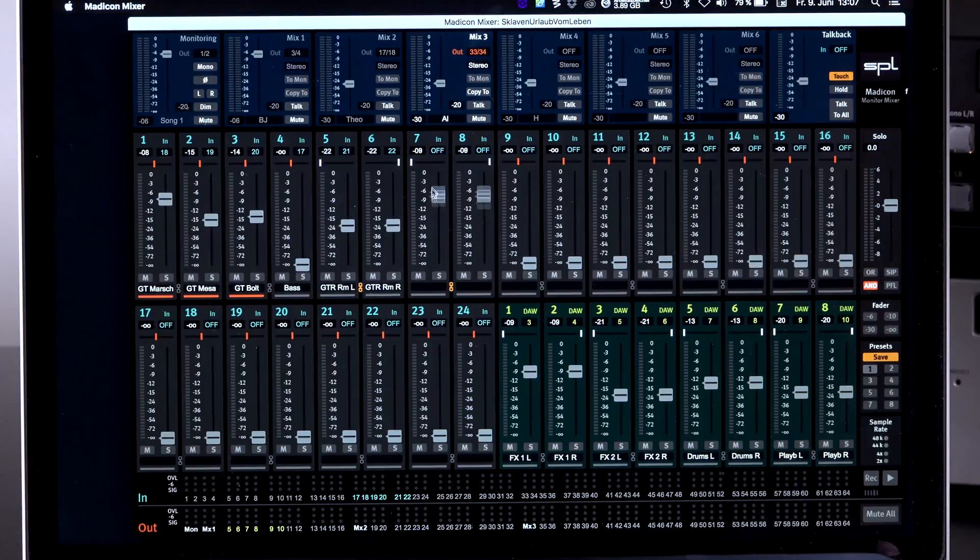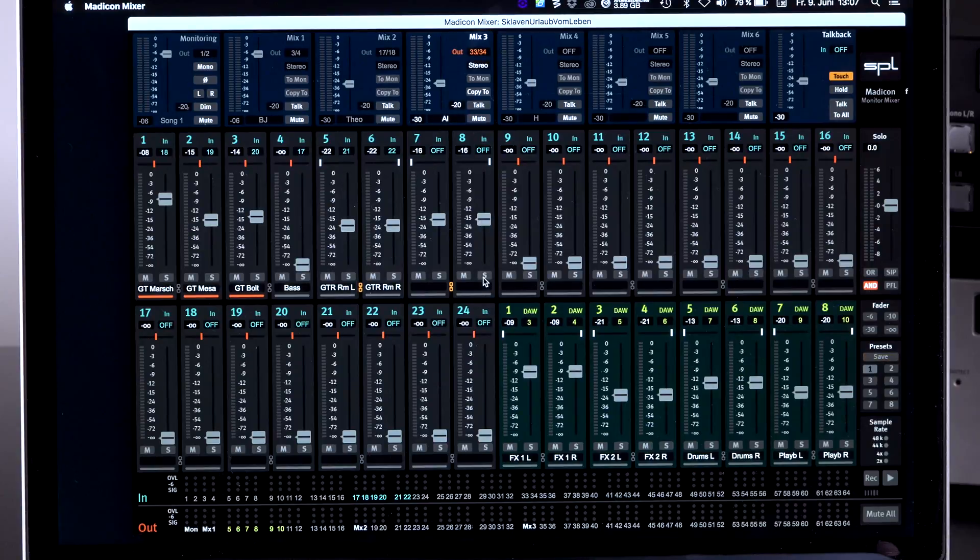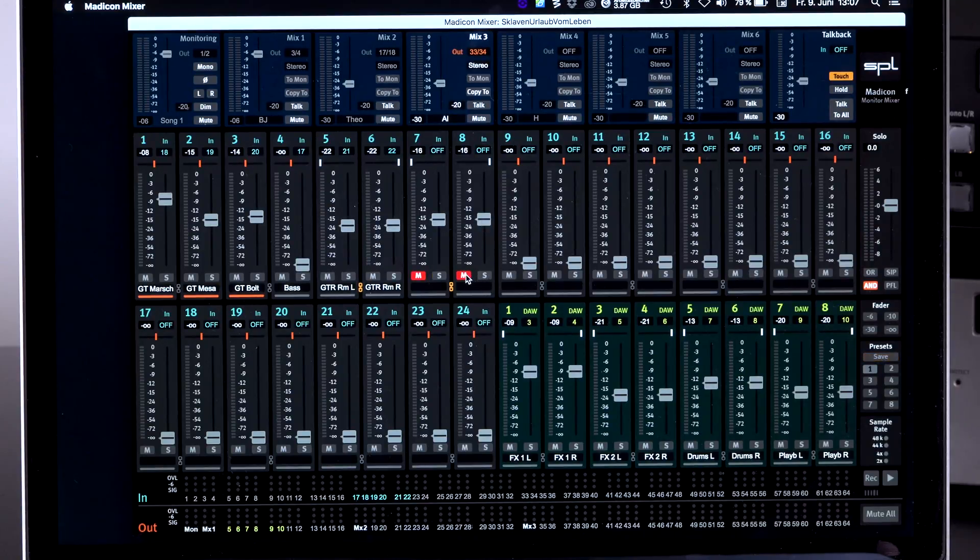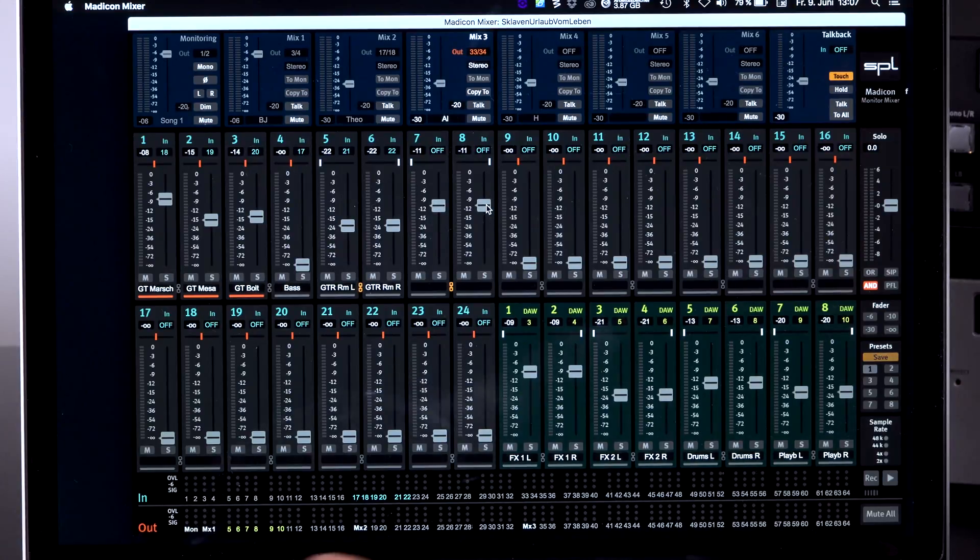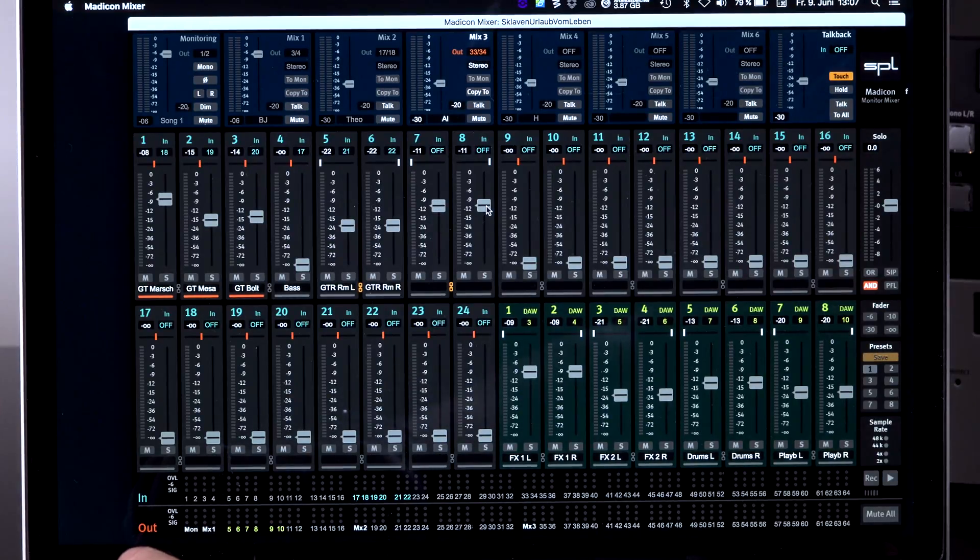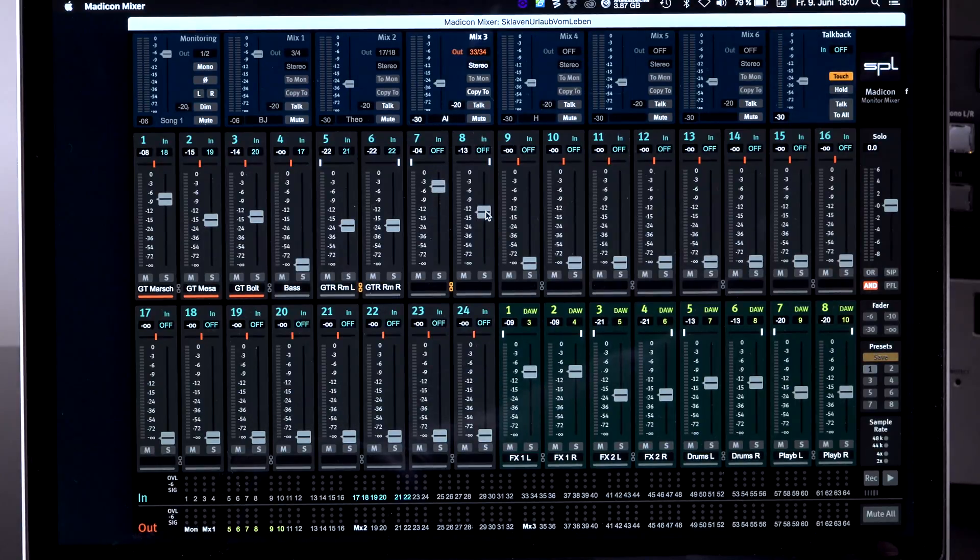In a stereo fader, obviously, both channels work the same. The mono and the solo function works for both. That's what you would expect from it. But you can keep down the alt key and only modify one and then it stays in the group.